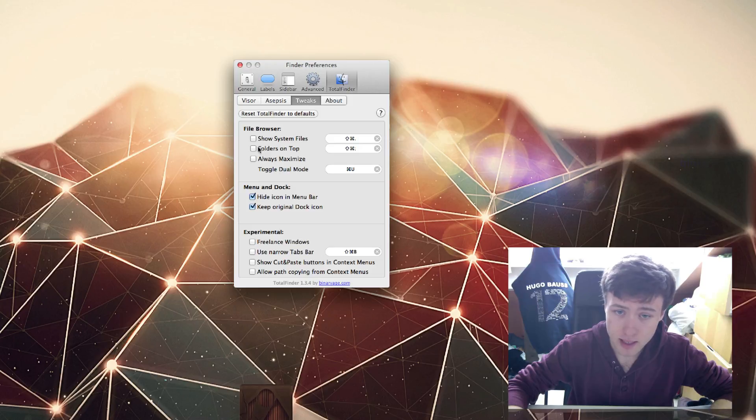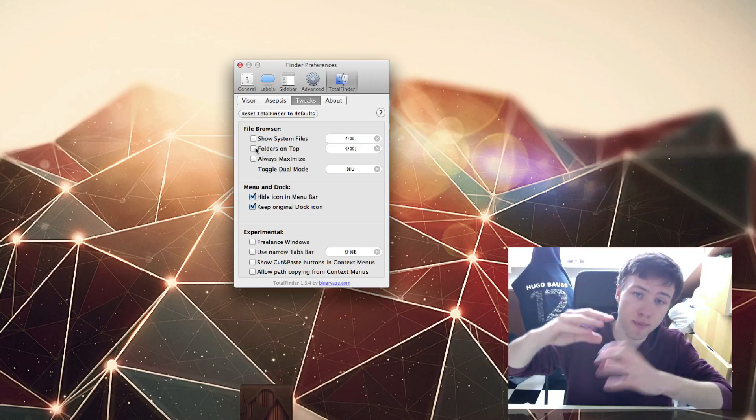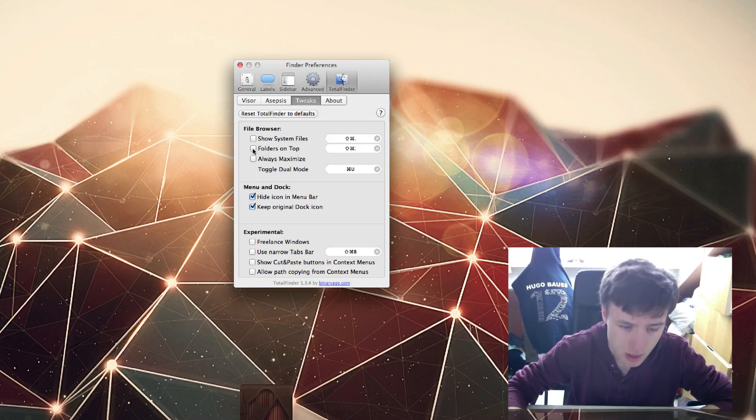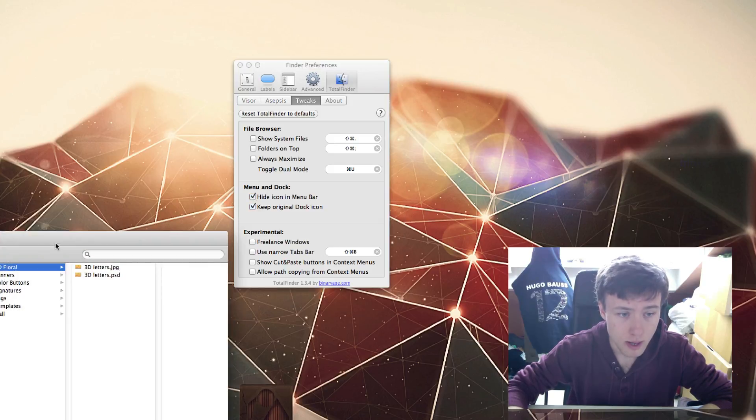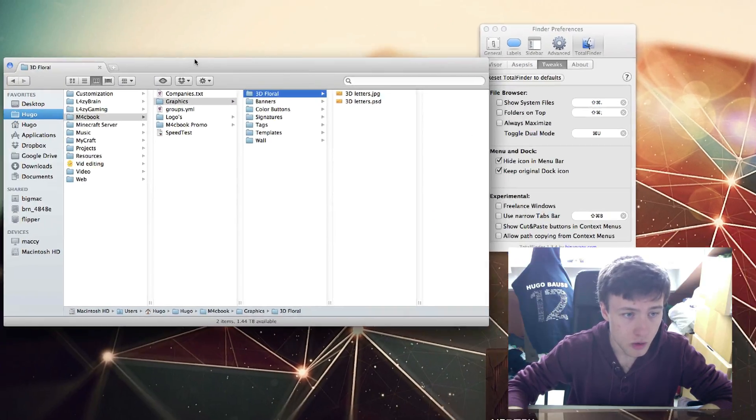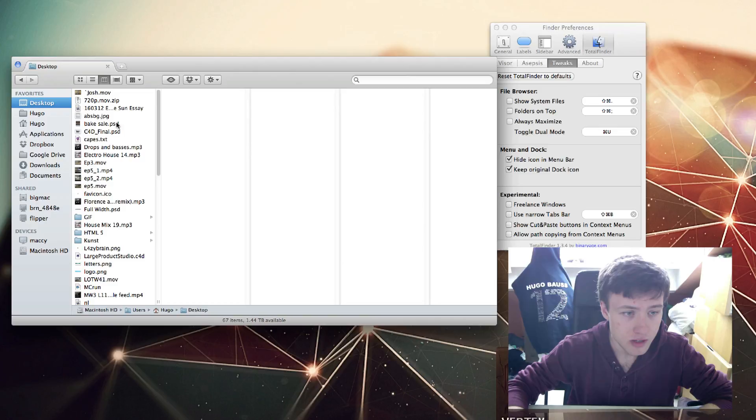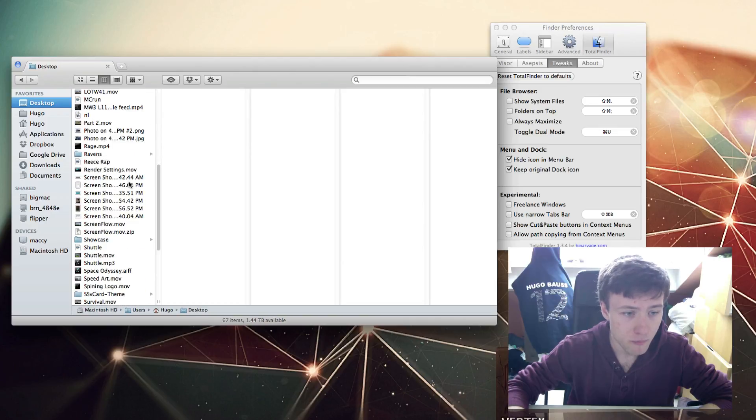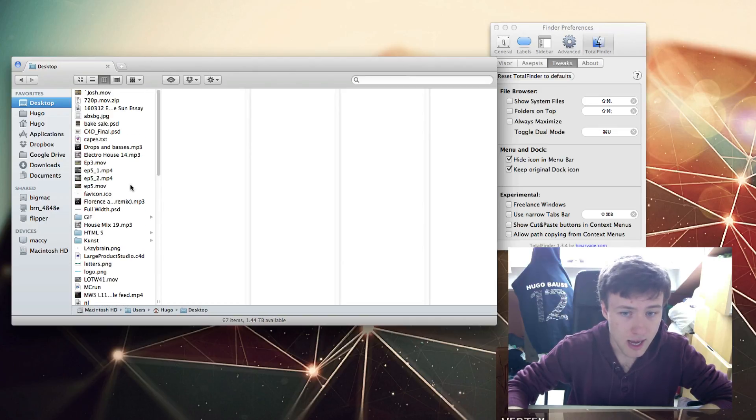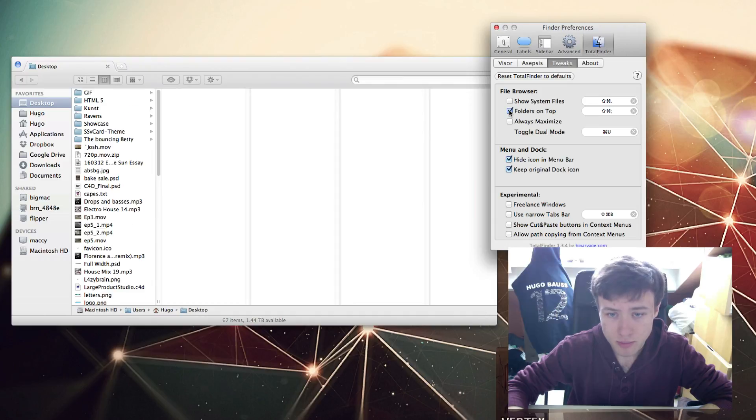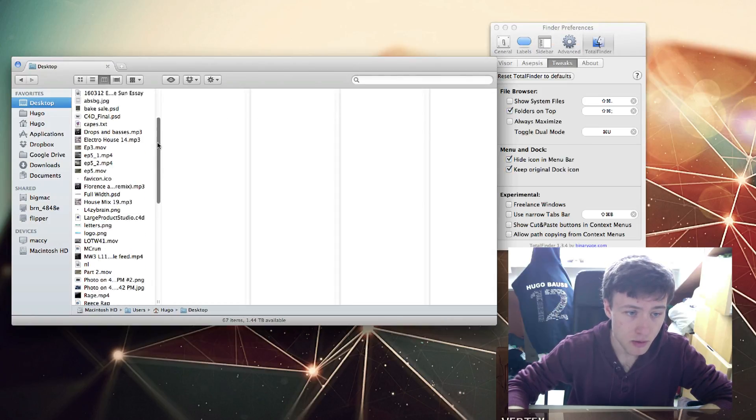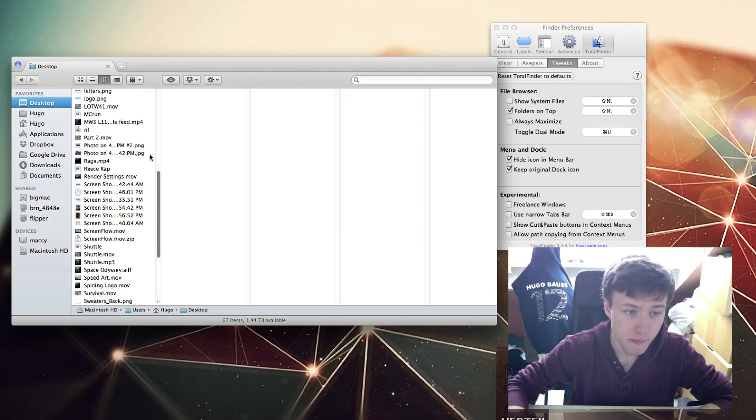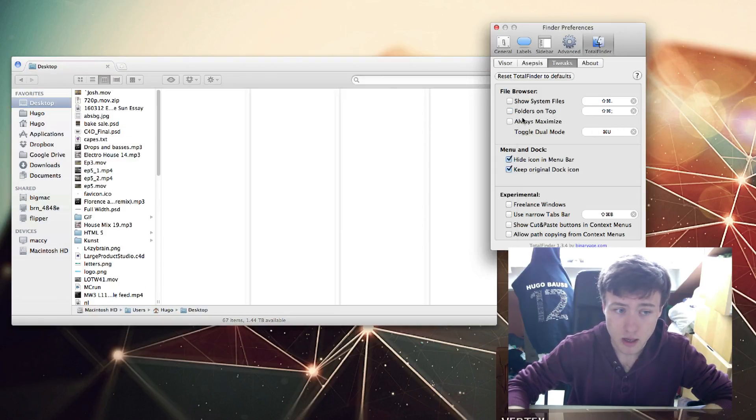Folders on top - that's definitely handy if you want to have your folders always on top, separated from the files. If I go to a folder here that has tons of different folders but also tons of different files, and I check folders always on top, you'll see that all my folders will be on top and all the rest will be my files. That's pretty cool if you like that. It reminds me of Windows.